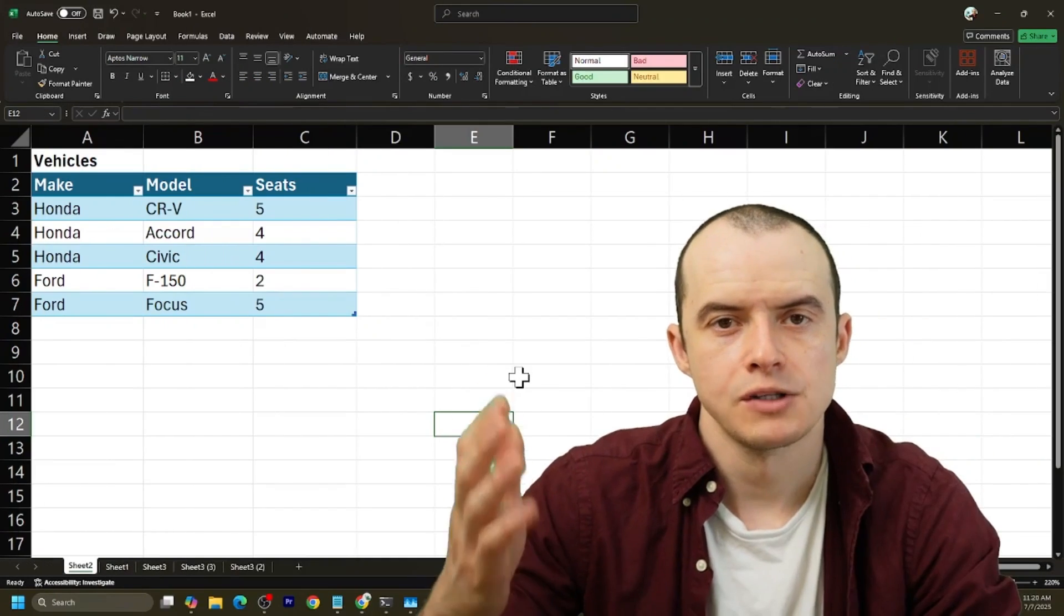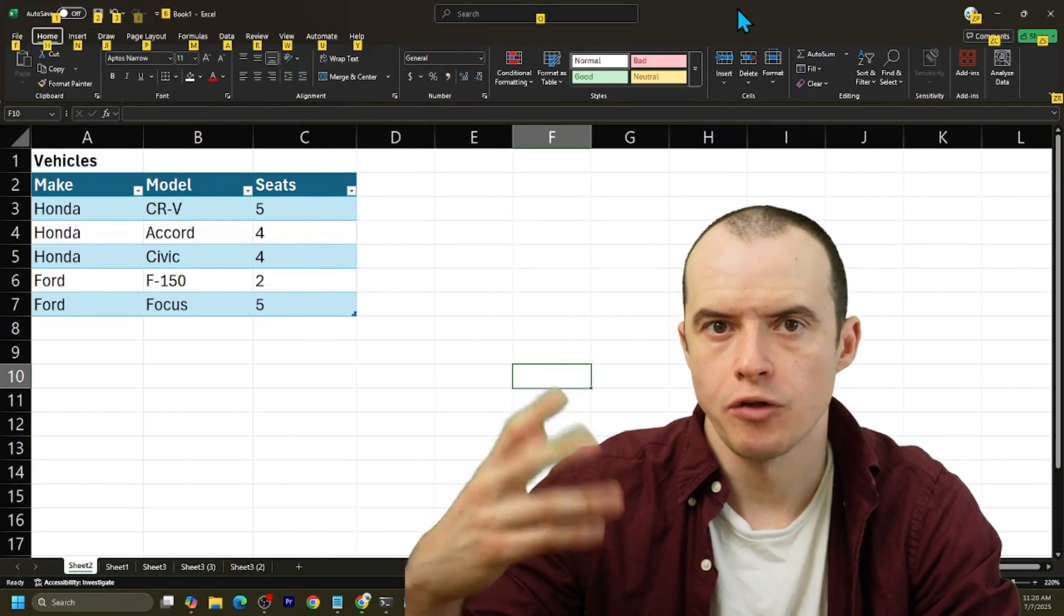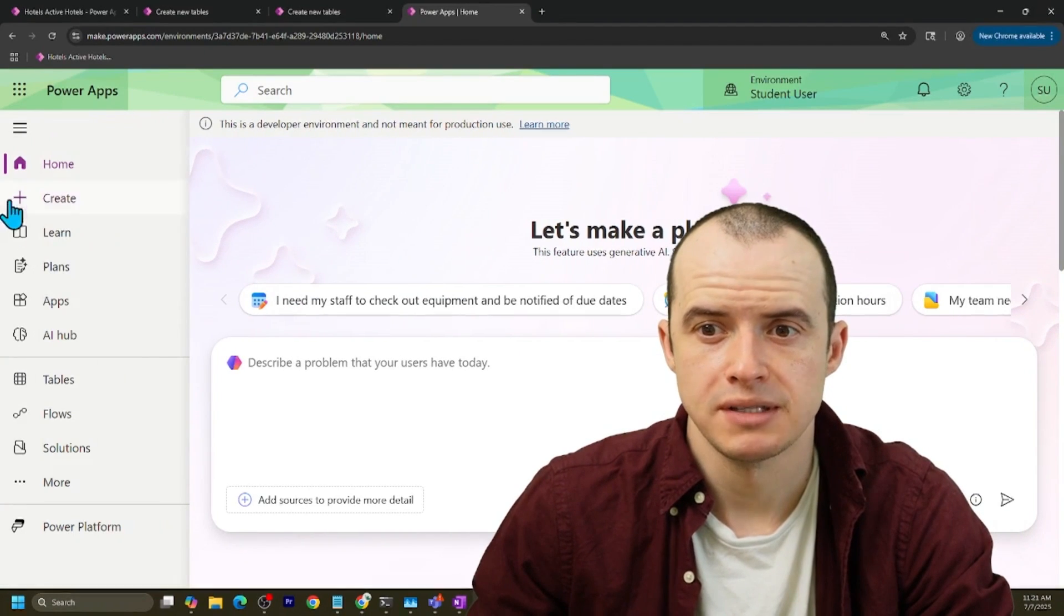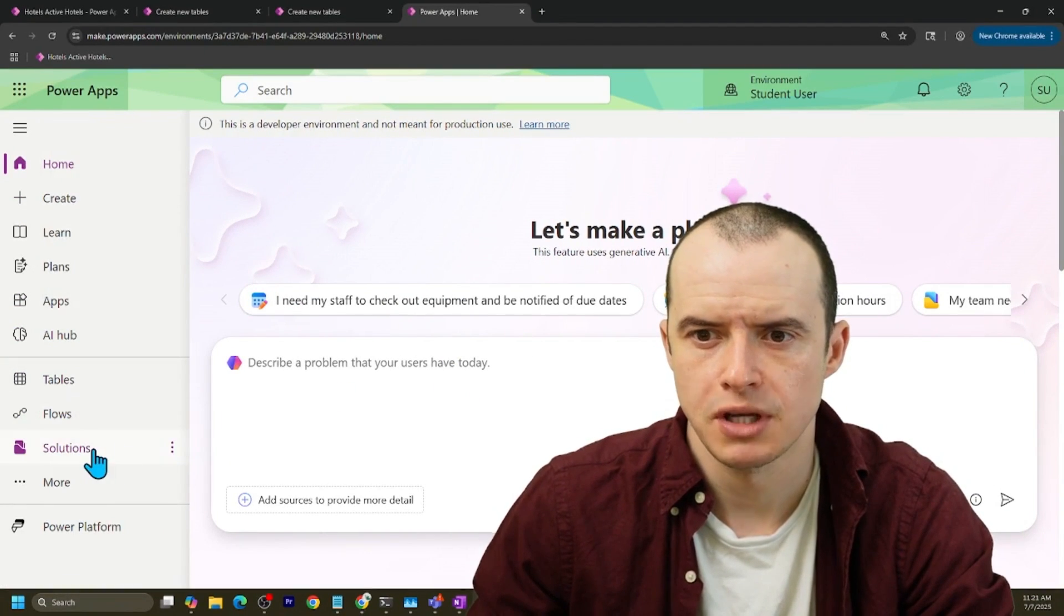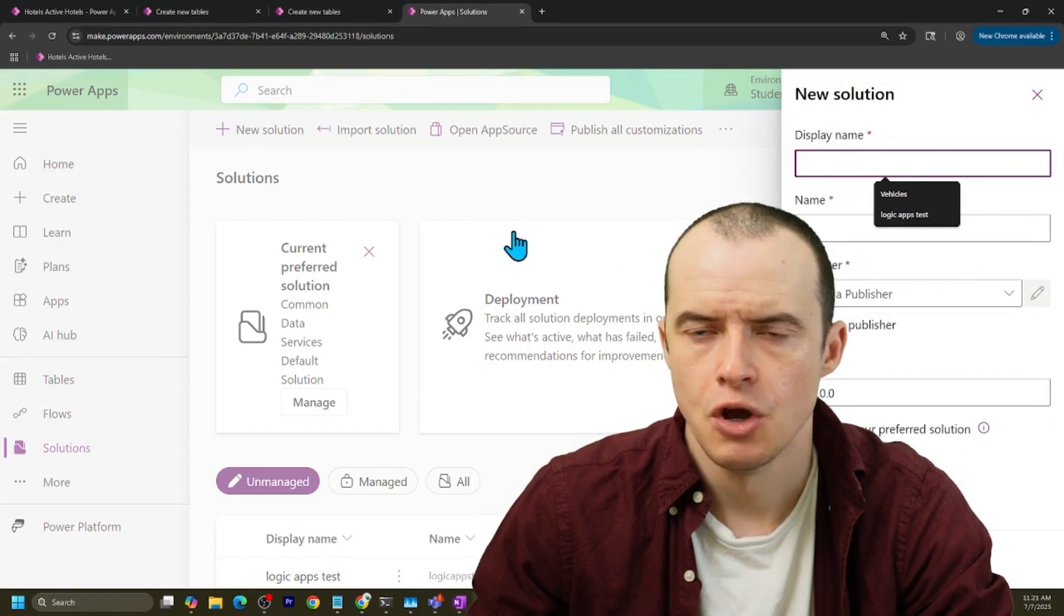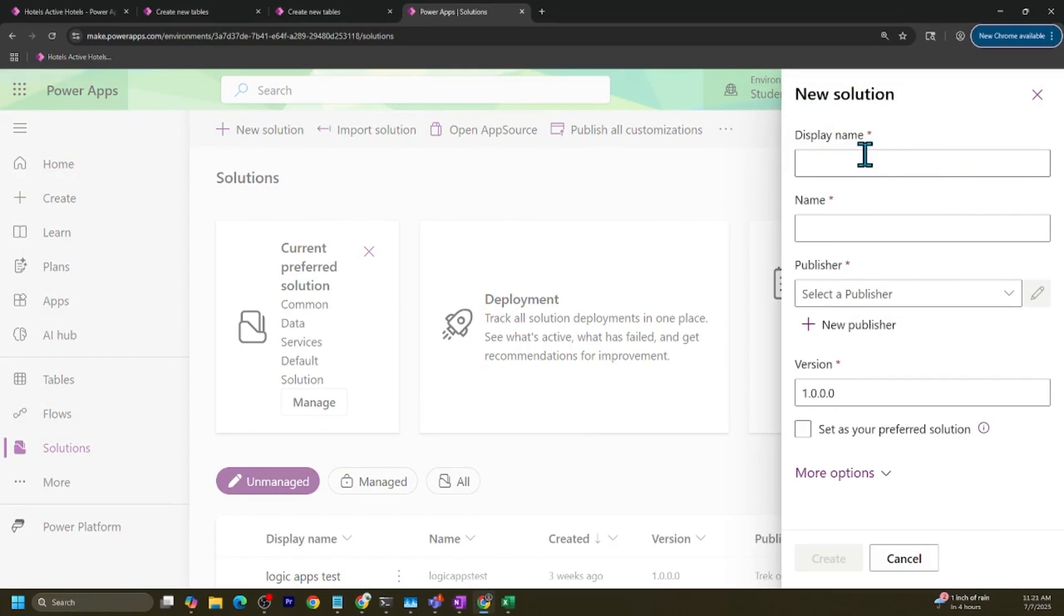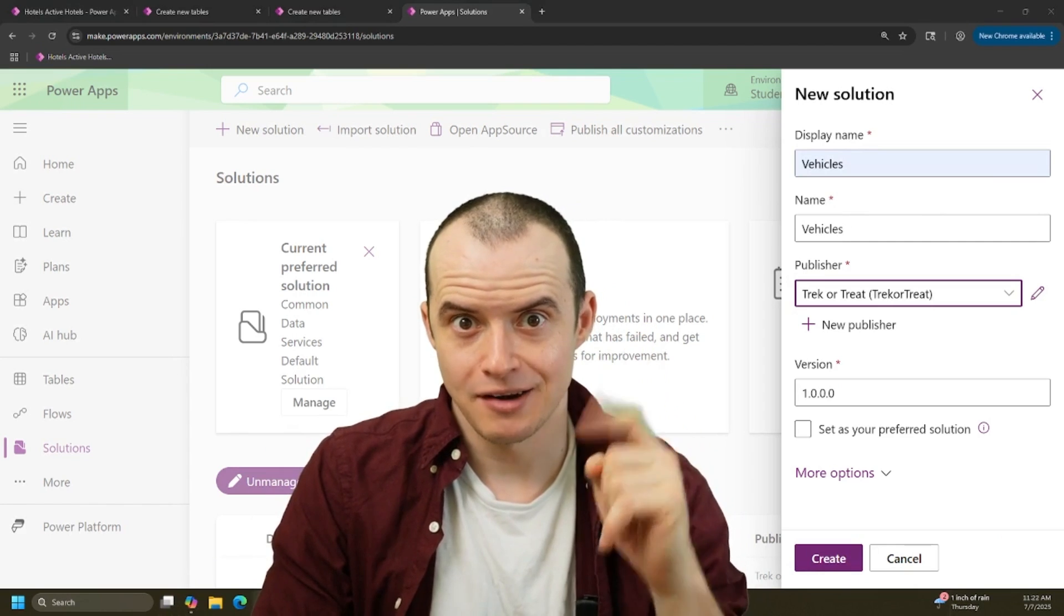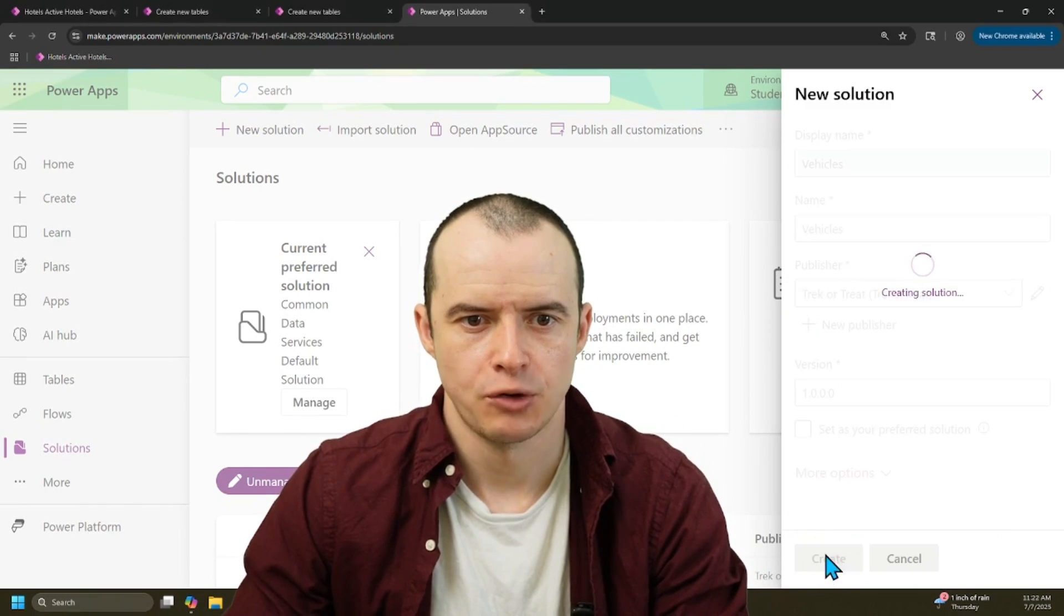Let's pretend my company sells cars and I want to track all the purchases in Dataverse. If you know you're going to be building tables, it's better to skip the designer and hop over here under solutions, create a new solution, and I'm going to give it a name called vehicles. If you don't know solutions, I got another video on it. So for now, let's click create.